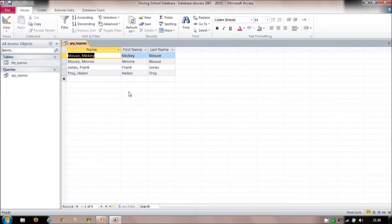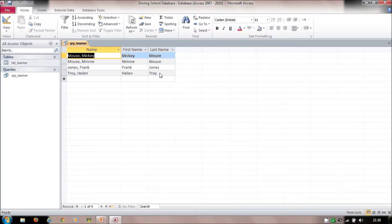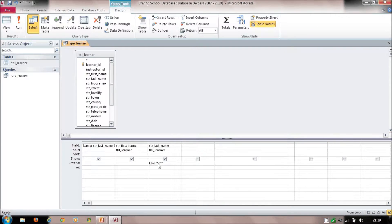Changing the criteria to '*o*' — a star, then 'o', then a star — finds anyone with the letter 'o' in their last name. Troy has an 'o,' Jones has an 'o,' and Mouse has an 'o.' A star on the left means anything before the character; a star after means anything after; stars either side means the character can appear anywhere.